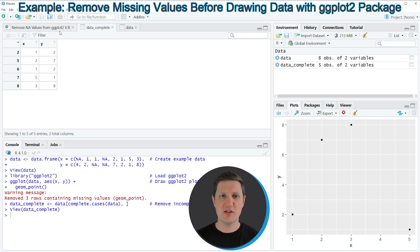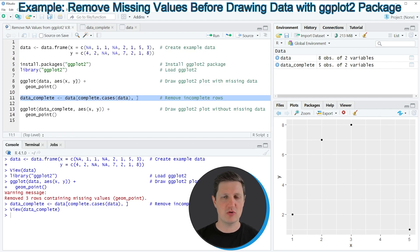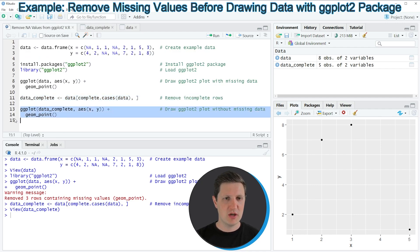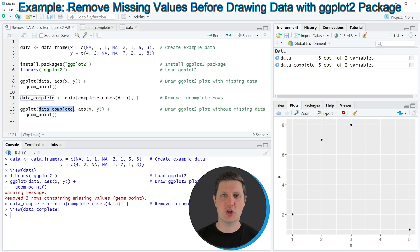Now based on this new data frame we can draw our plot again as you can see in lines 13 and 14 of the code. In these lines of code I'm using the data_complete object that I have just created as basement.